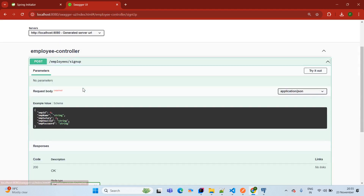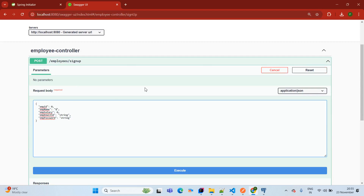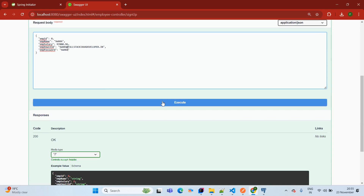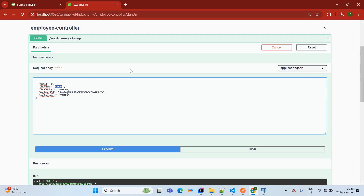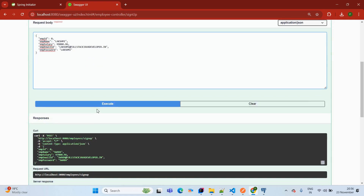Now we start API testing. Click on sign-up, then Try it out. I am entering name as 'Sora', salary as 97000.96, email as sora@sorastack-javadeveloper.in, and password as 'sora'. Click Execute — it inserts the record into the database. Adding one more record for 'Lakshmi' with email, password, and salary 99000.96. Execute — data saved successfully.